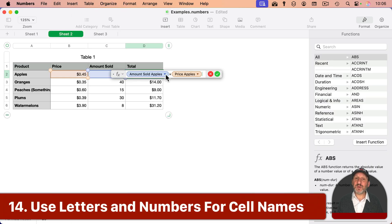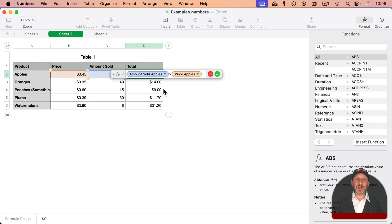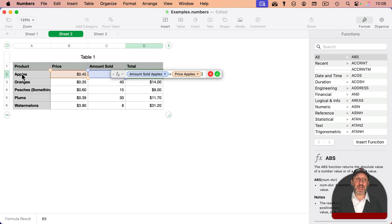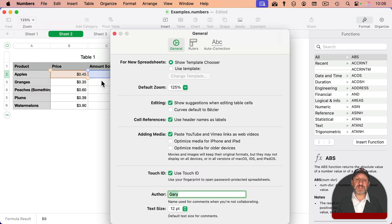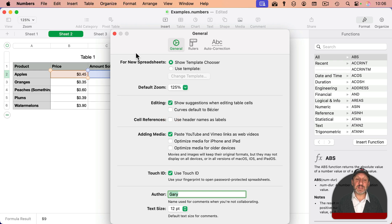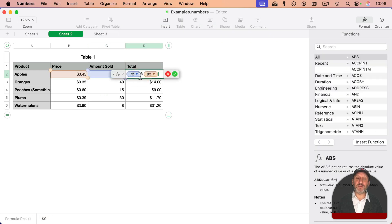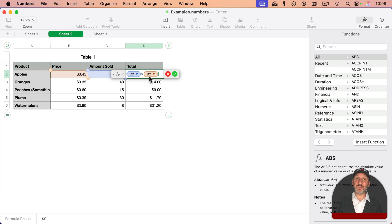Also, I noticed when you look at a formula like this, it's going to use the column and row headers to represent the formulas. If you rather use letters and numbers, like the traditional way to do formulas in spreadsheets, you can go into Numbers settings and turn off Use Header Names as Labels here. So now, if you look, it gives you C2 times B2.